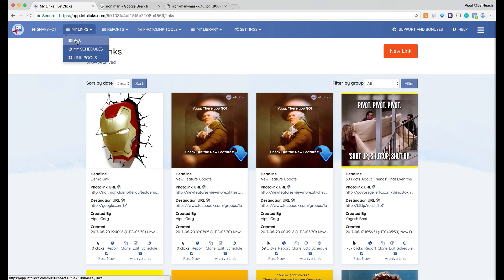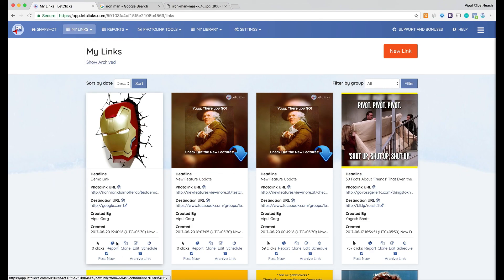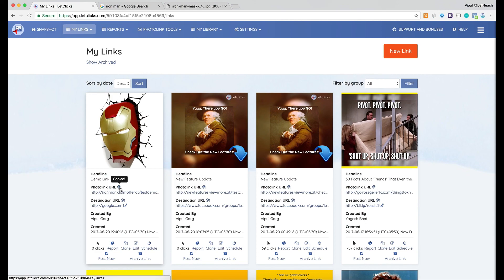From the All Links screen, if I ever want to post this link again I can select it and choose to post it now, archive it, or schedule it. If I want to share the URL with someone I can just click the copy icon next to the photo link URL and pass it along. I hope you've understood how to create a new photo link — it's a very easy process. Hope to see you doing a lot more with LetClicks!